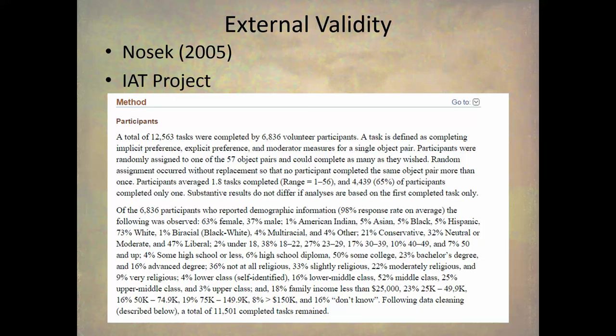However, the IAT sample had 63% female and 37% male, whereas the actual population is roughly 51-49. So you have more females than males, which weakens external validity somewhat. But you still have that mixture of males and females, and that's enough to make this study pretty good in terms of external validity.